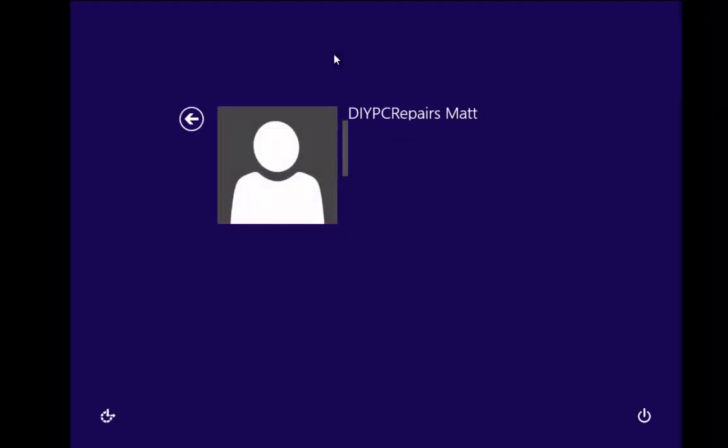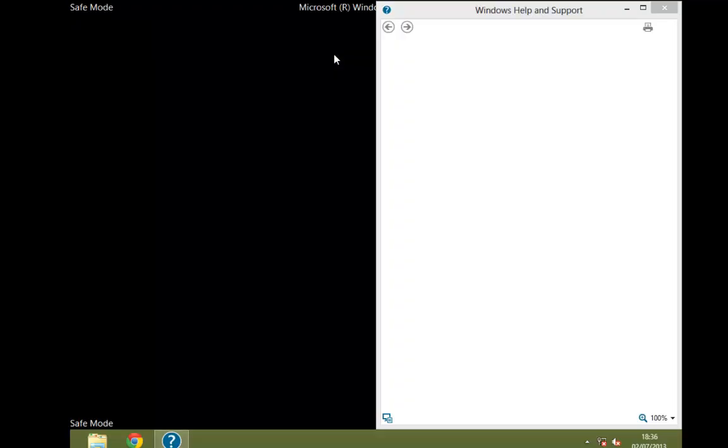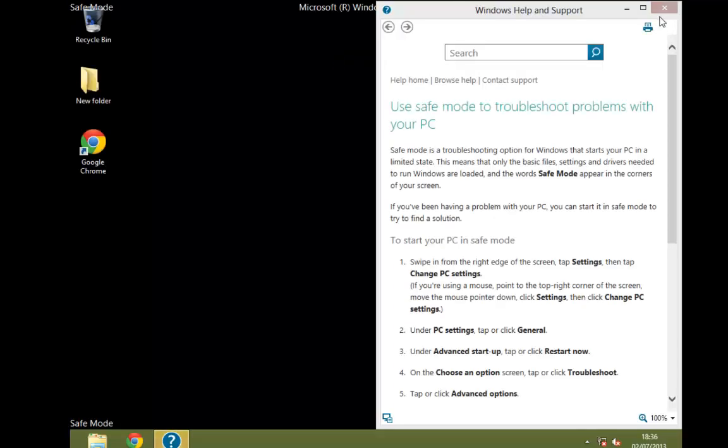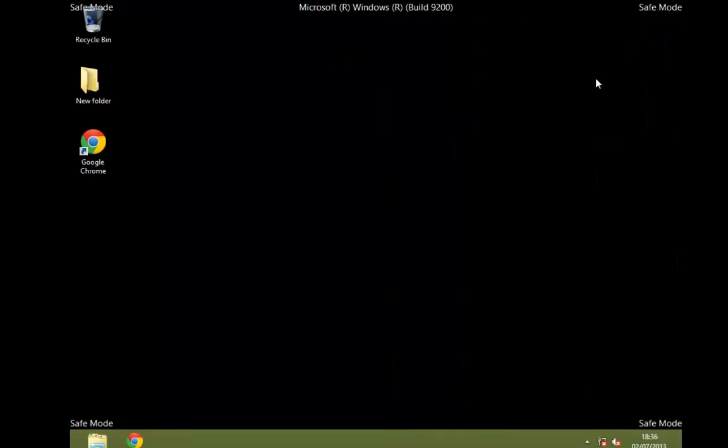We're now asked to log in. And there we go — the computer is now logged into safe mode. You can go ahead and try using your computer and diagnosing any problems you've got.